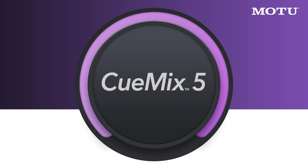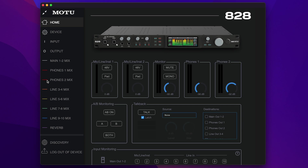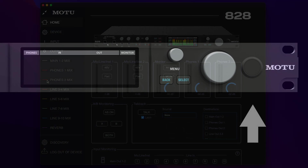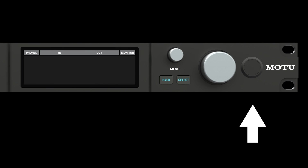In this video, we'll go over the additional features found in QMix 5. QMix 5 communicates directly with your 828 or other compatible MOTU interface, so make sure your device is connected to your computer and powered on for this video.